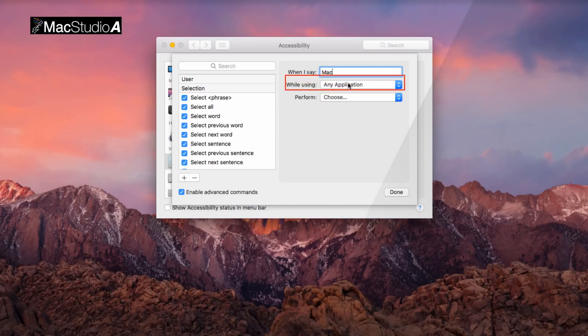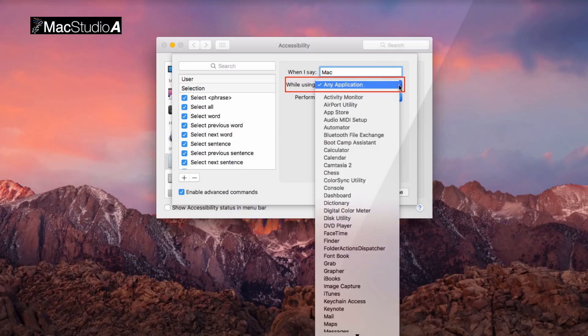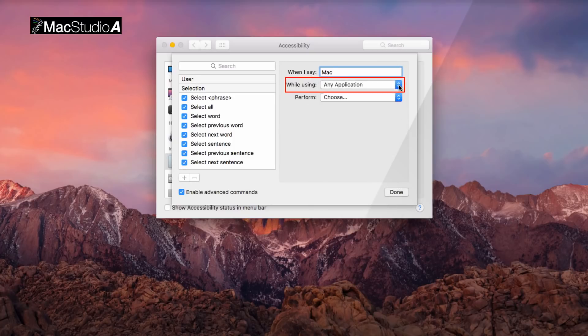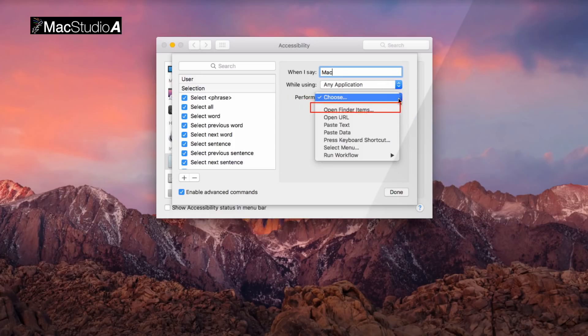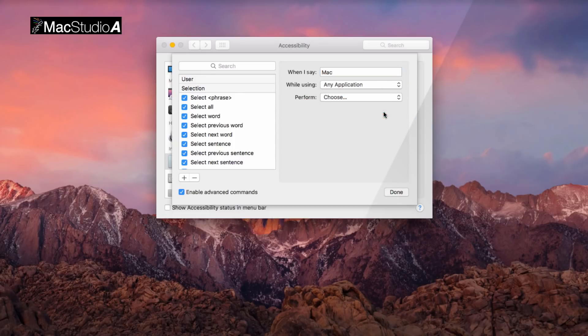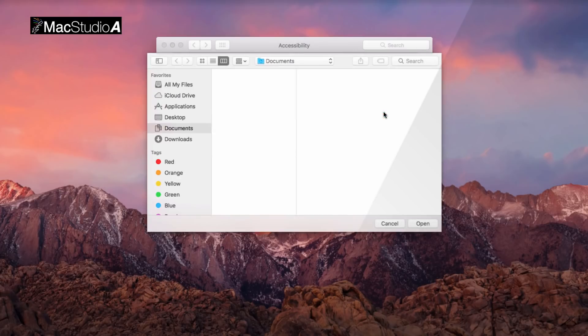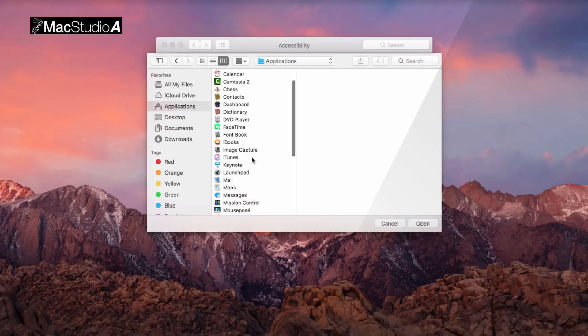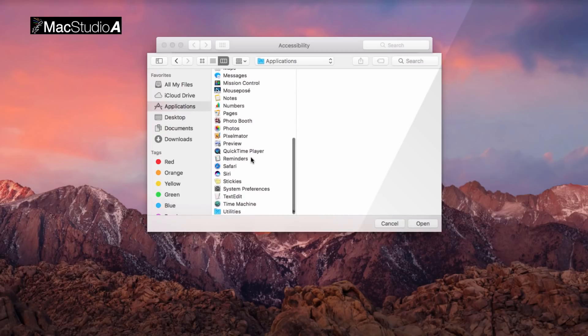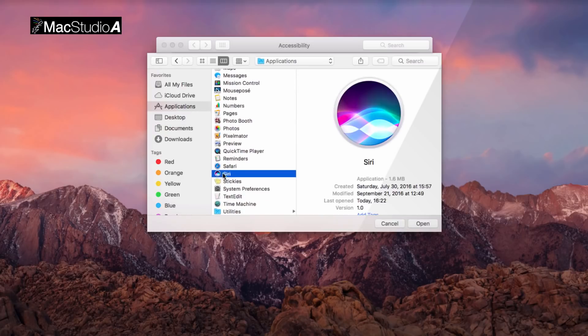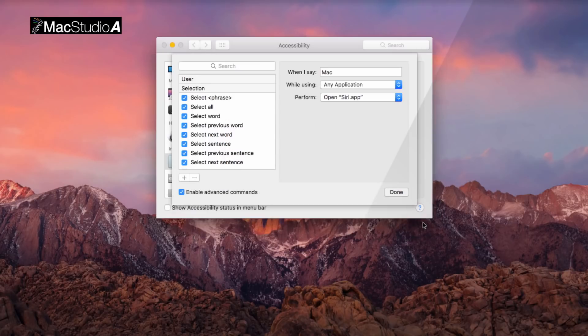Leave 'while using' to the default of any application. For Perform, click on the drop-down list and choose Open Finder Items. Then navigate to the Applications folder and select Siri. Finally, click on the Done button.